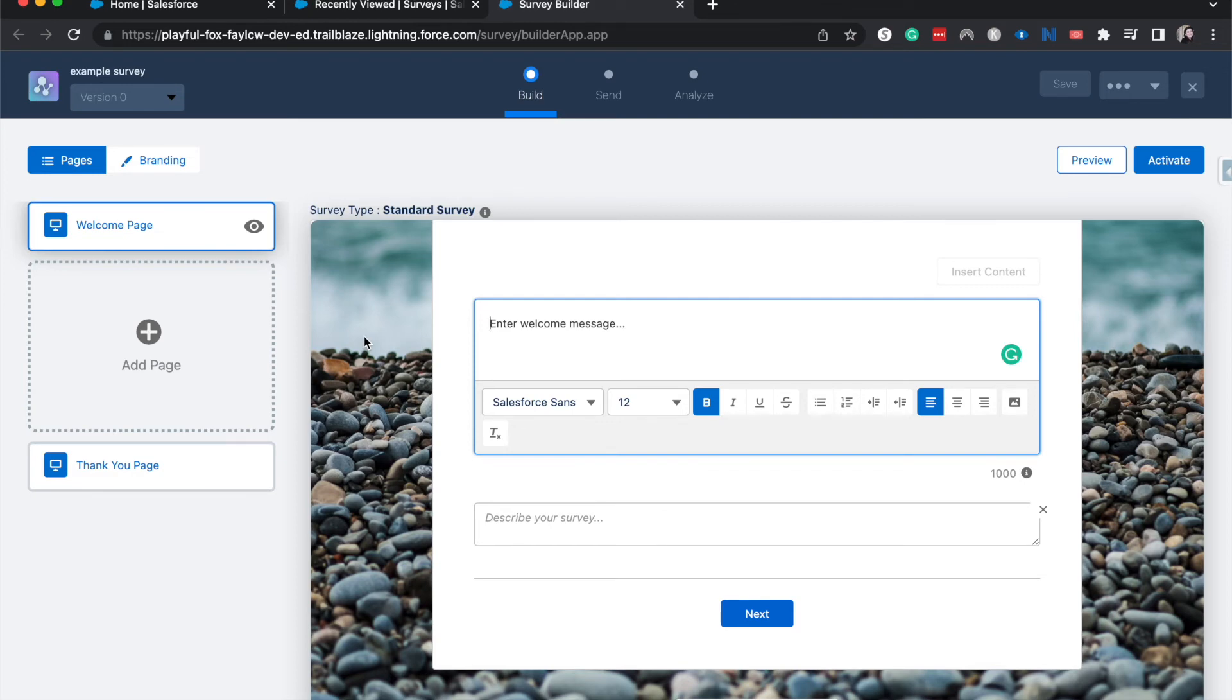But that is just about everything you need to know about getting started and accessing surveys within Salesforce. I hope you found this useful, and if you did, be sure to give this video a thumbs up.